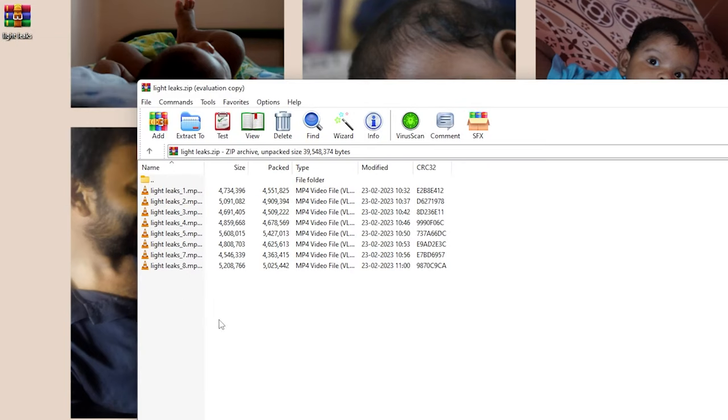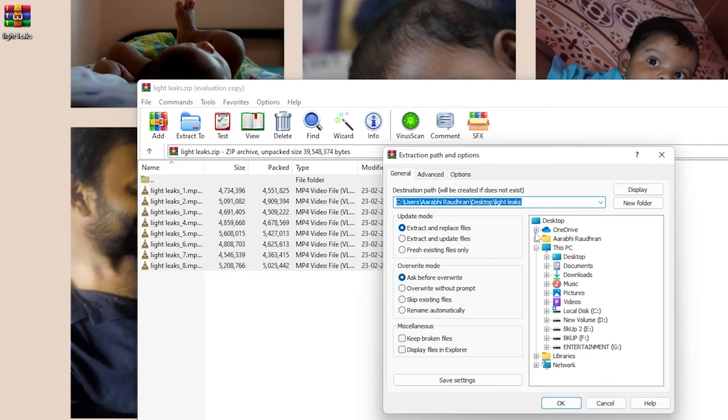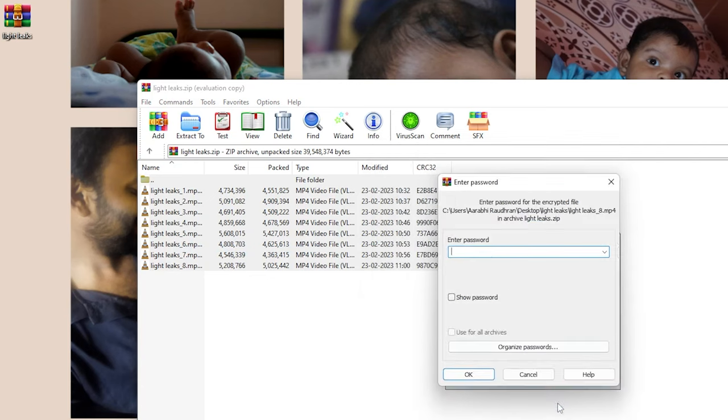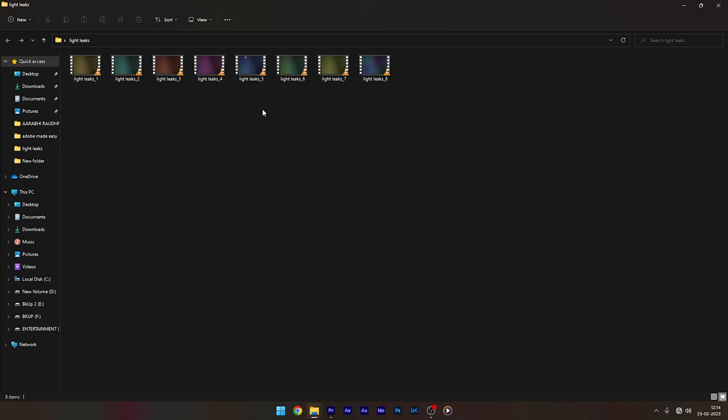You can extract these files to your desired location. Once you click on that, you will be asked to provide the password. The password for the file is at the end of the video, so watch the video completely.